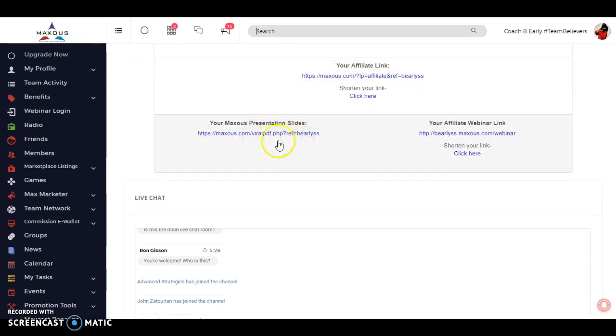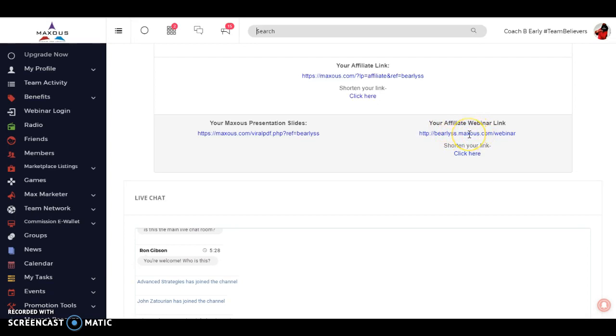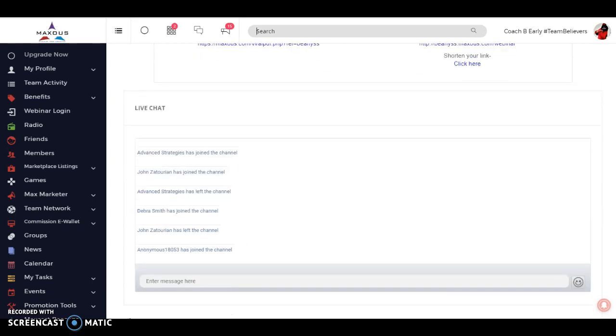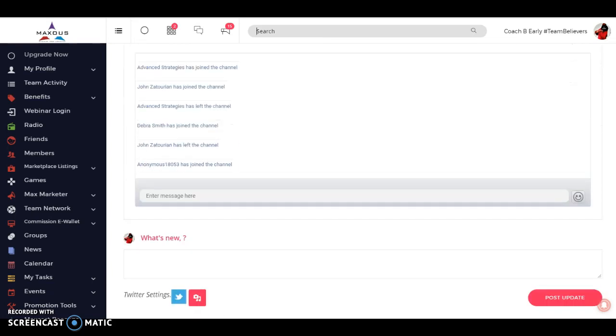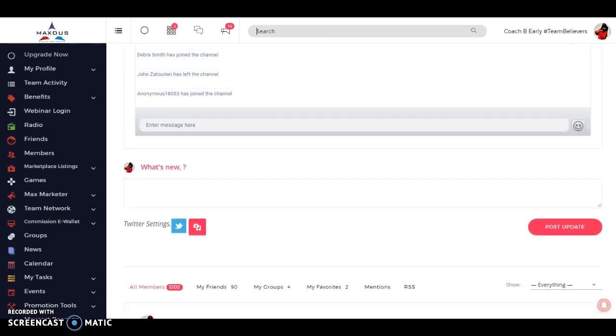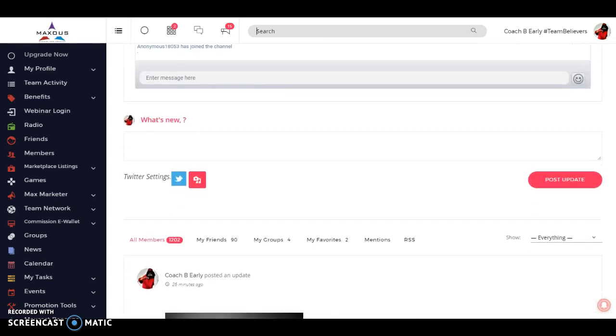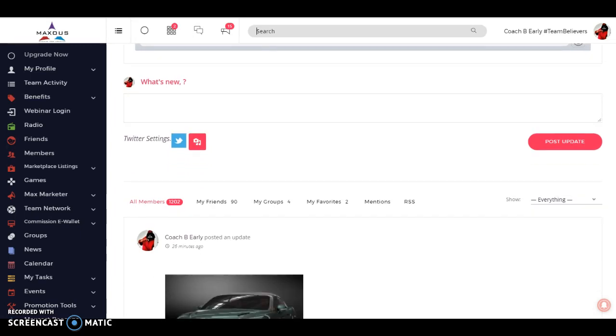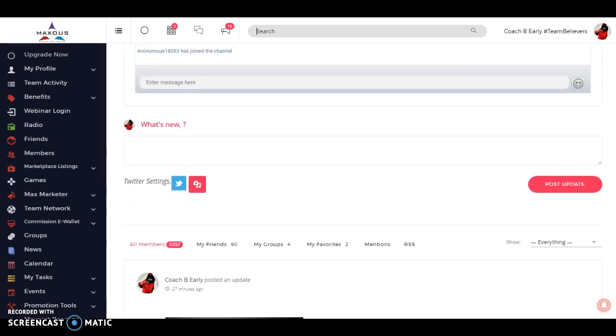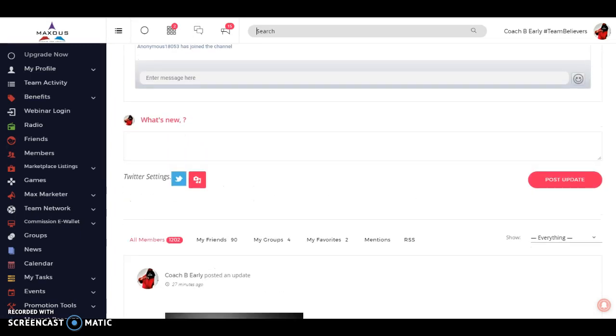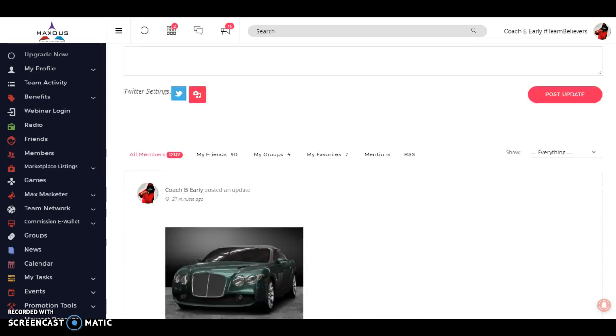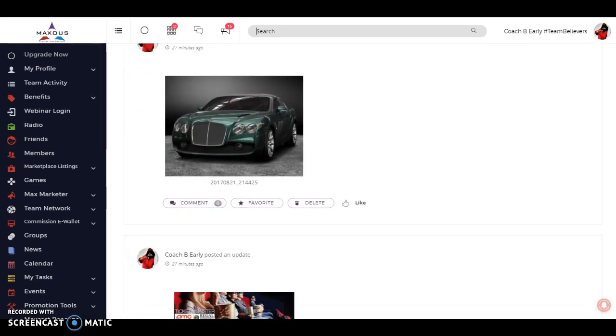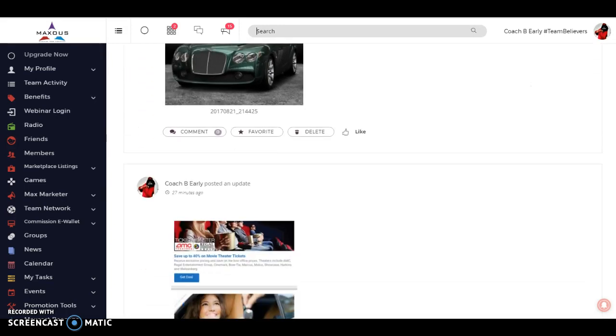We have presentation slides. If you want to learn more about the company, click right there. You'll be able to see a presentation slide by slide giving you an in-depth look. And we also have webinars on Monday nights, 9 p.m. Eastern, Thursday nights, 9 p.m. Eastern. Just log in into your phone and click on this button, and you will be able to join us in the webinar.